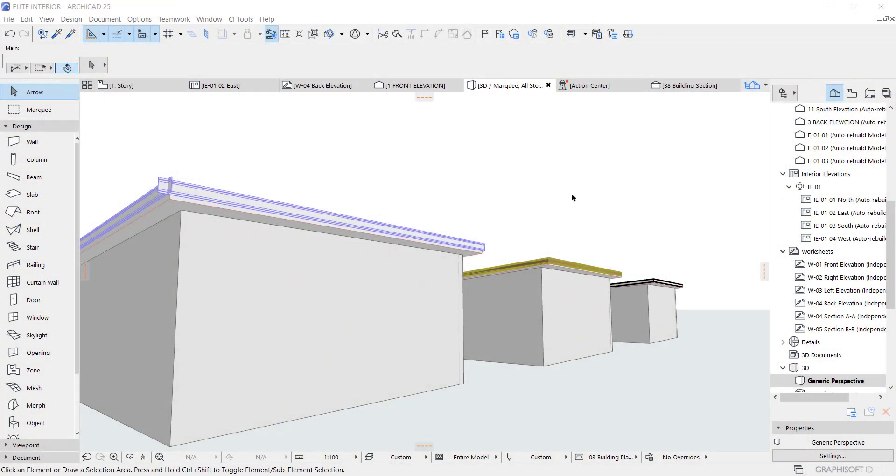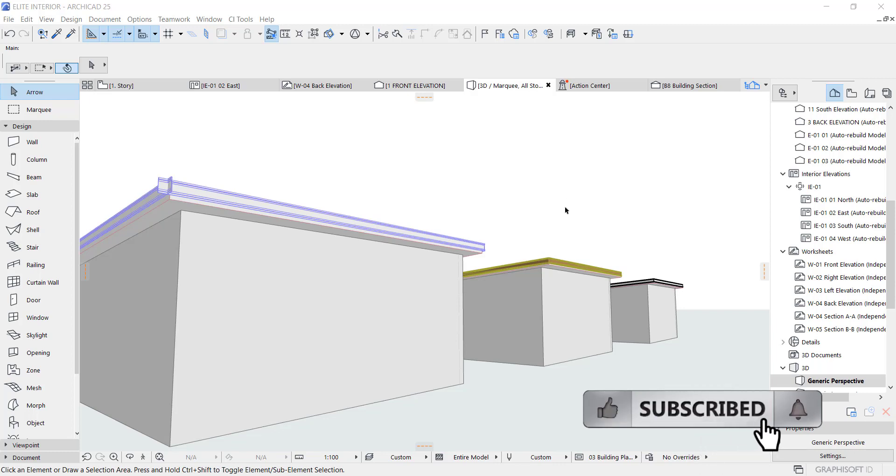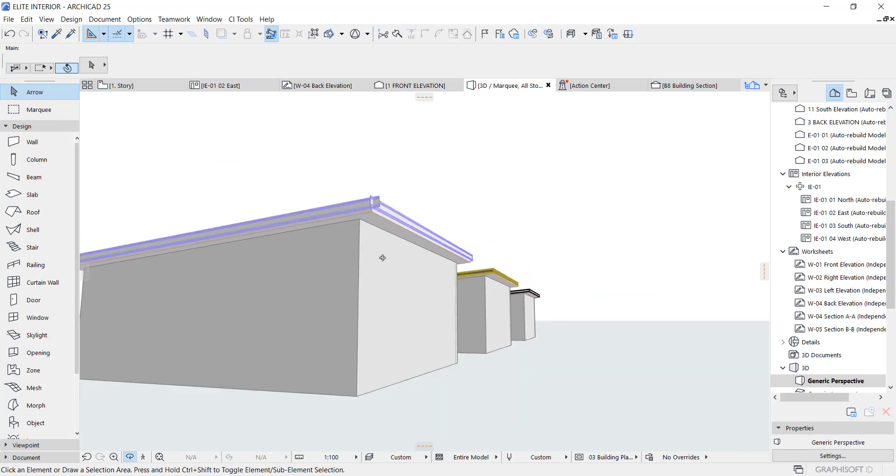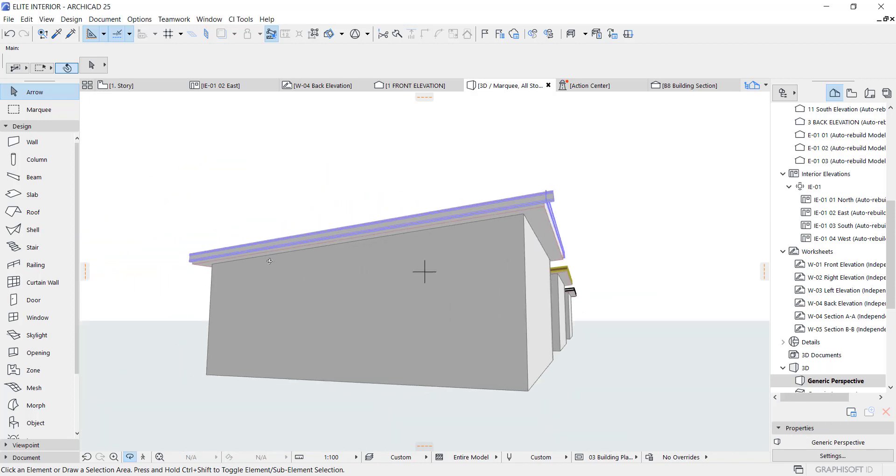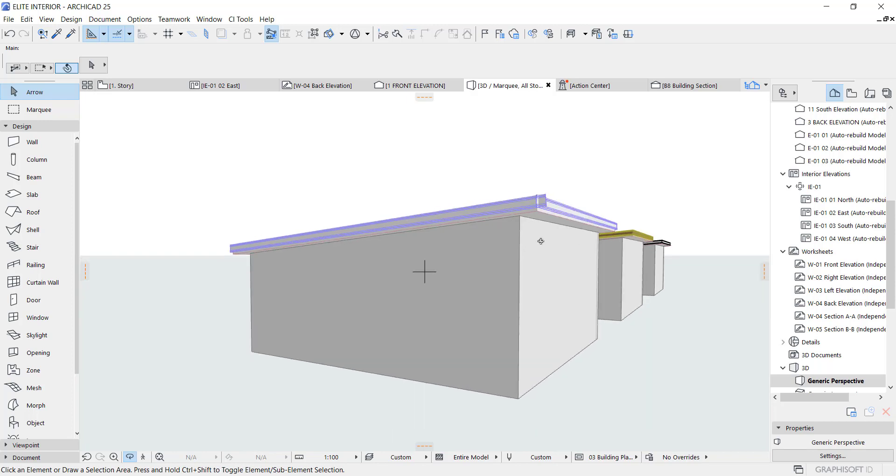Hey guys this is Maduba John from MJC Designs, welcome to today's video tutorial. Today I'm going to show you guys how to create concrete fascia on flat roof. When I say flat roof I mean a roof like this that has an angle, not totally flat.